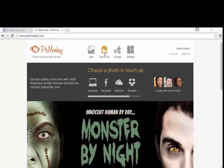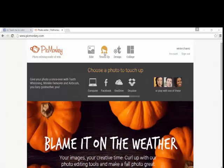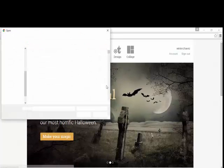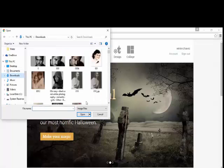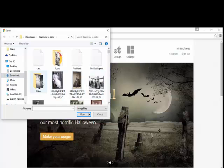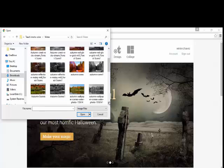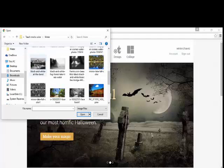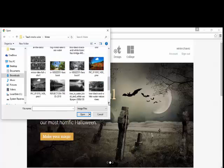One of our members asked me to do a video on a scenery picture, so that's what we're going to work on today. I'm going to go to Touch Up at PicMonkey and go to Computer to pick a scene for us to color. I don't think this one's been done yet — let's do one with some good trees.